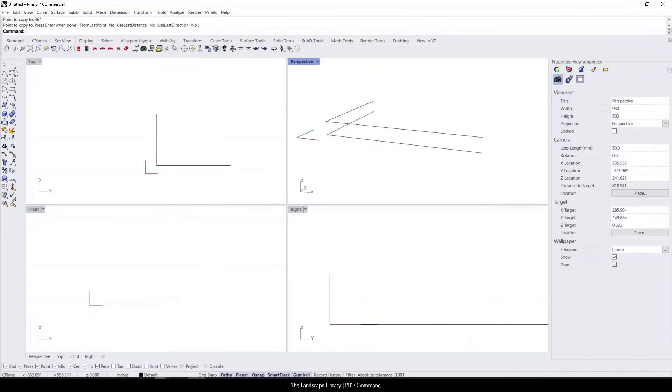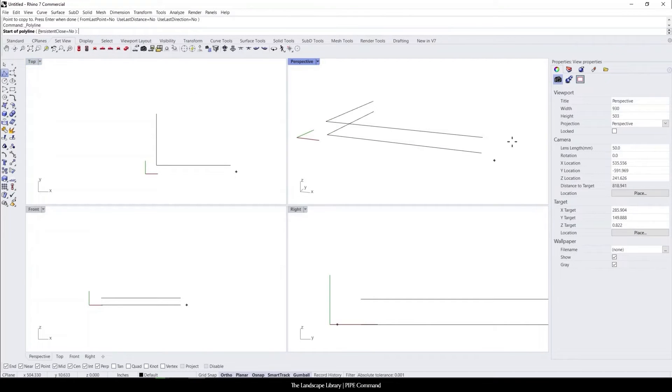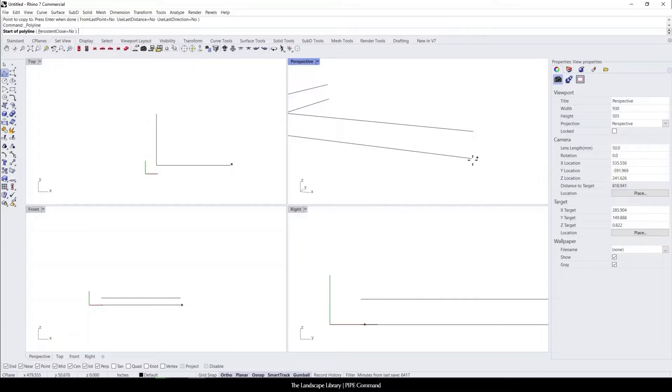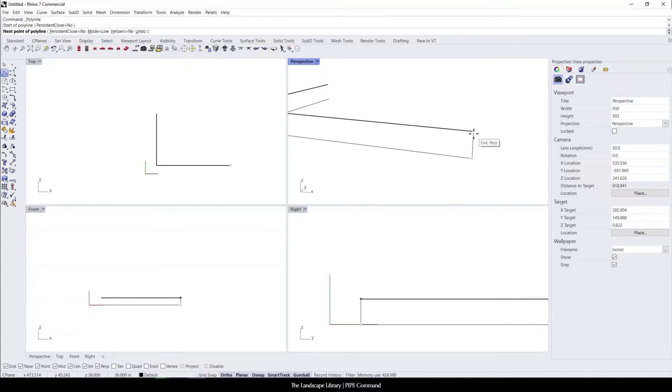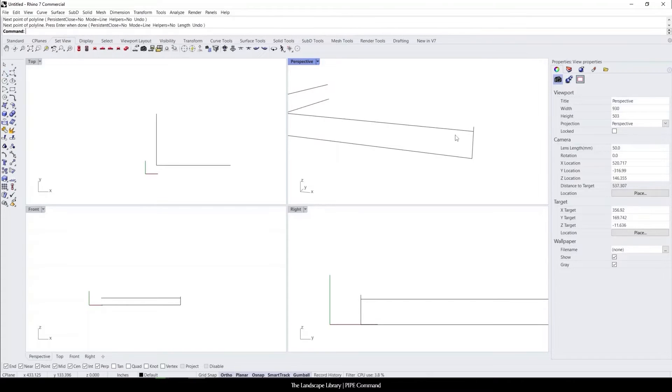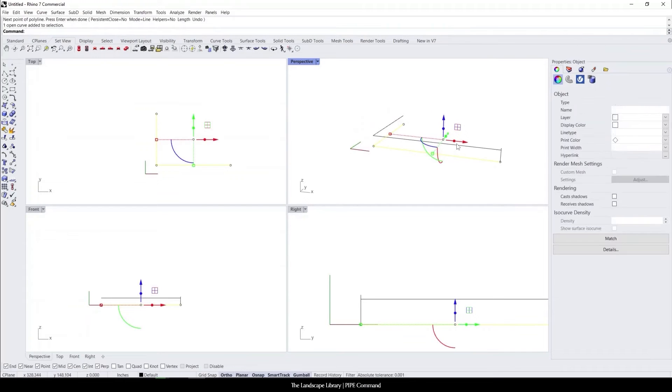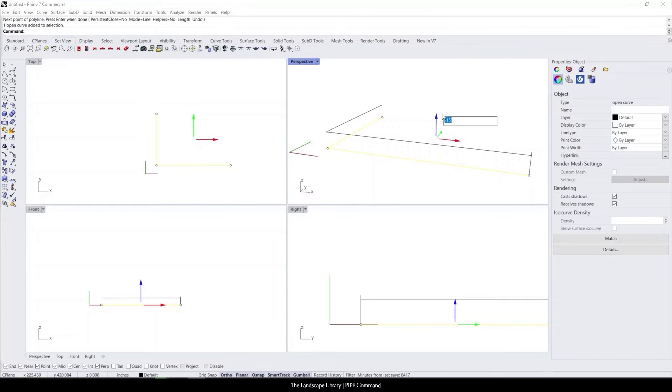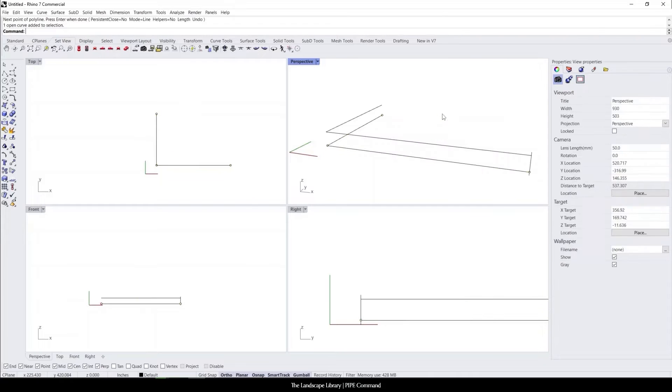I'm going to use the polyline command also to just draw maybe a picket. Like this is an ornamental fence. This will just be one of the pickets and this will be 42 inches high. We have the top rail and maybe this one just comes up like 6 inches. You can use the gumball to bring that up.